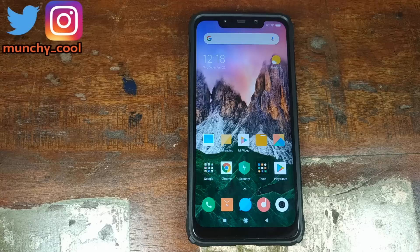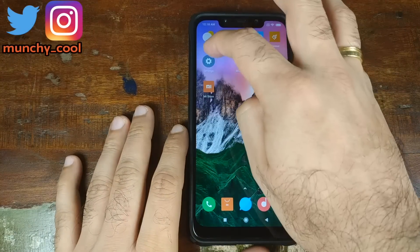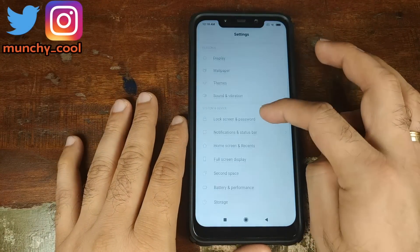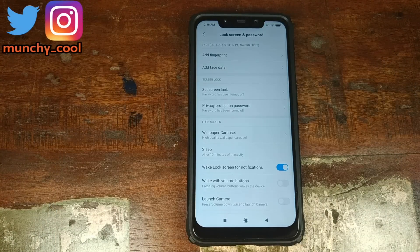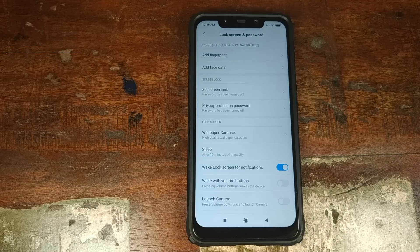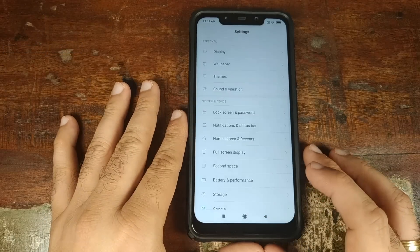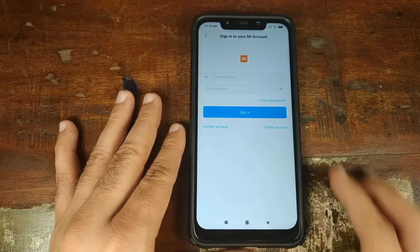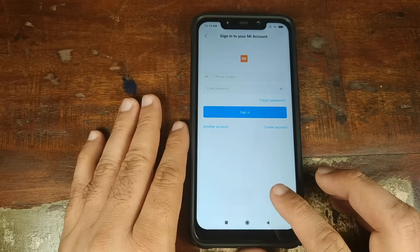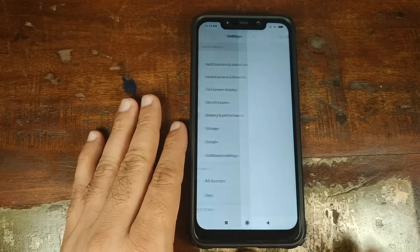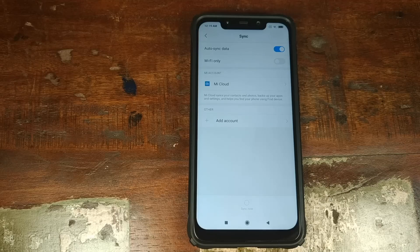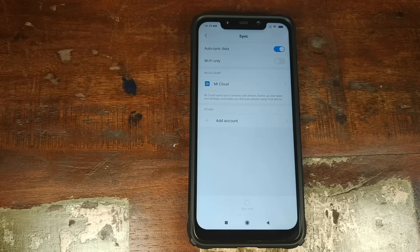Next, go into Settings, scroll down, go into Lock Screen and Password, and I suggest that you remove your fingerprint, face unlock, PIN, and passcode. Once that is done, go back, go into Mi Account and also remove your Mi account. Once you've removed your Mi account, go back, go into Sync, and I also suggest that you remove your Google account. We are removing all these things so that you do not get locked out of your Xiaomi POCO F1 phone, because we are installing a custom ROM.